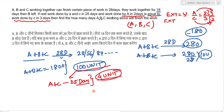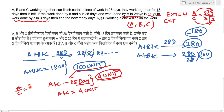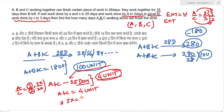So A's efficiency is 3 units per day and C's is 2 units per day (in ratio terms). The combined efficiency of A+C is 4 units per day. Let A = 3x and C = 2x. Then 5x = 4, which gives x = 4/5 = 0.8.